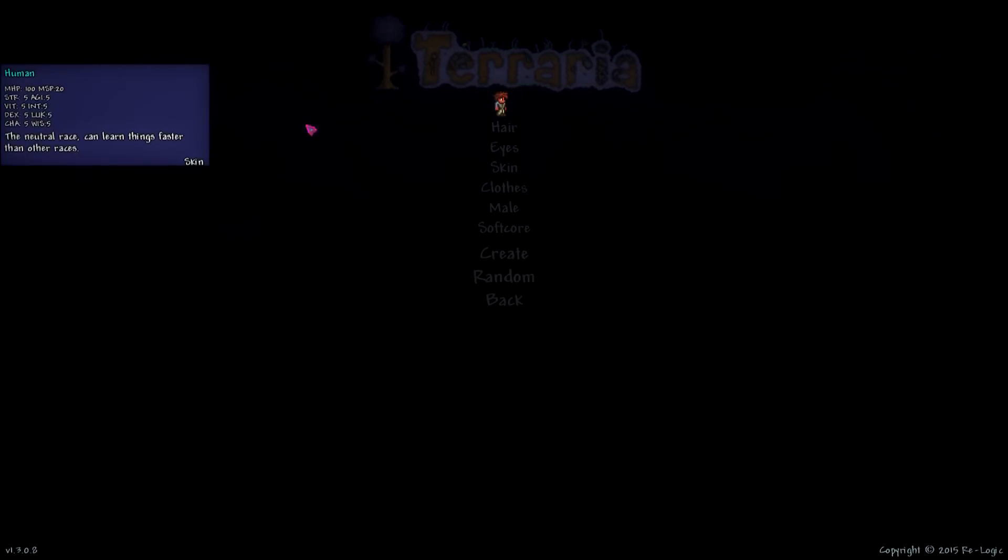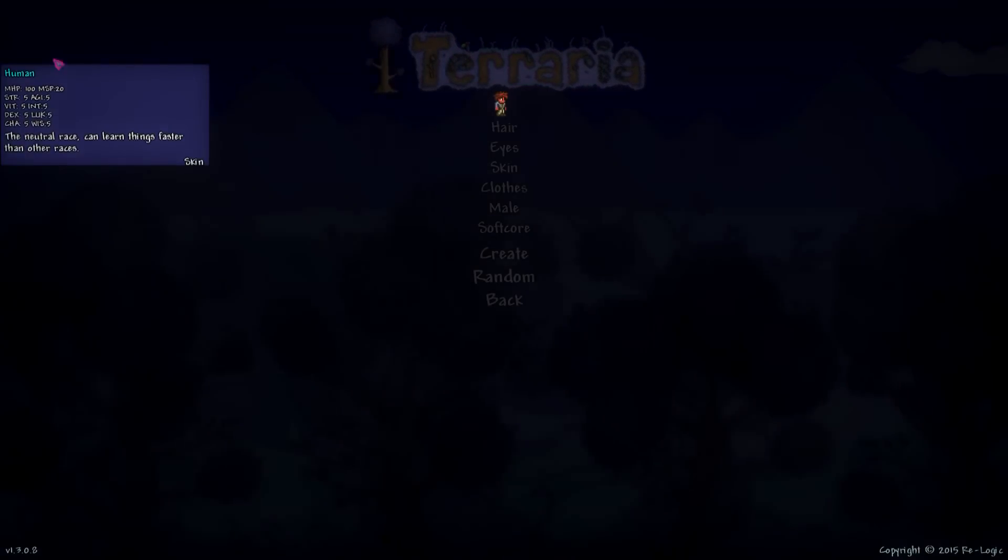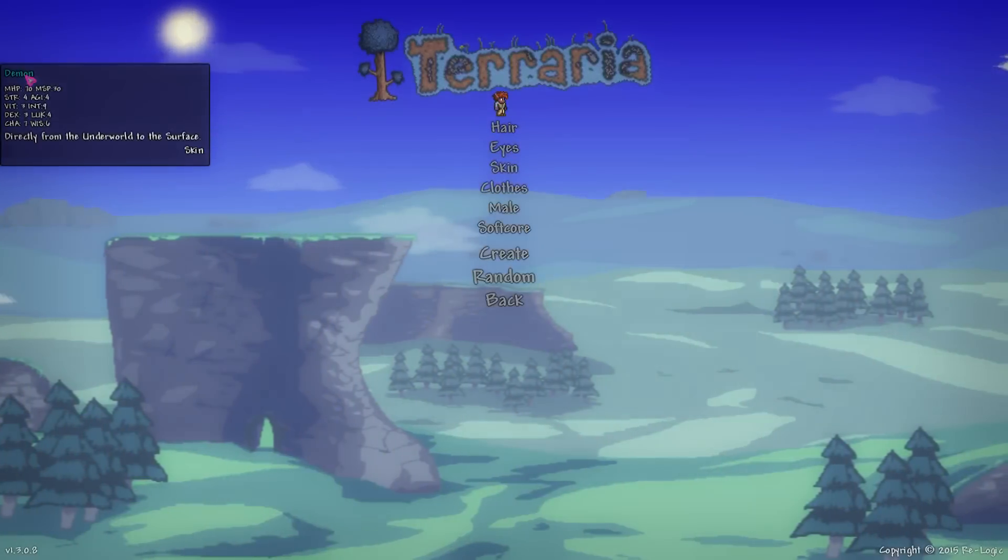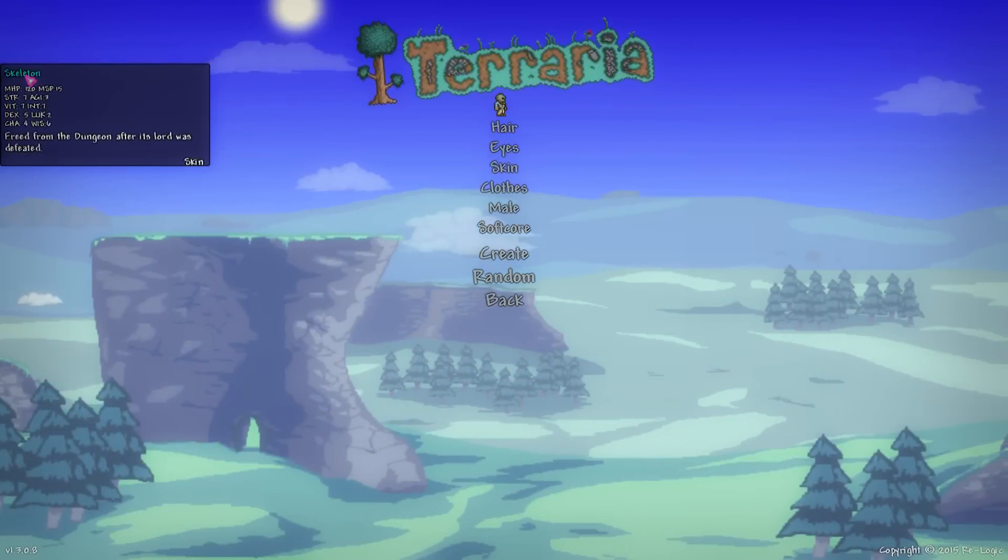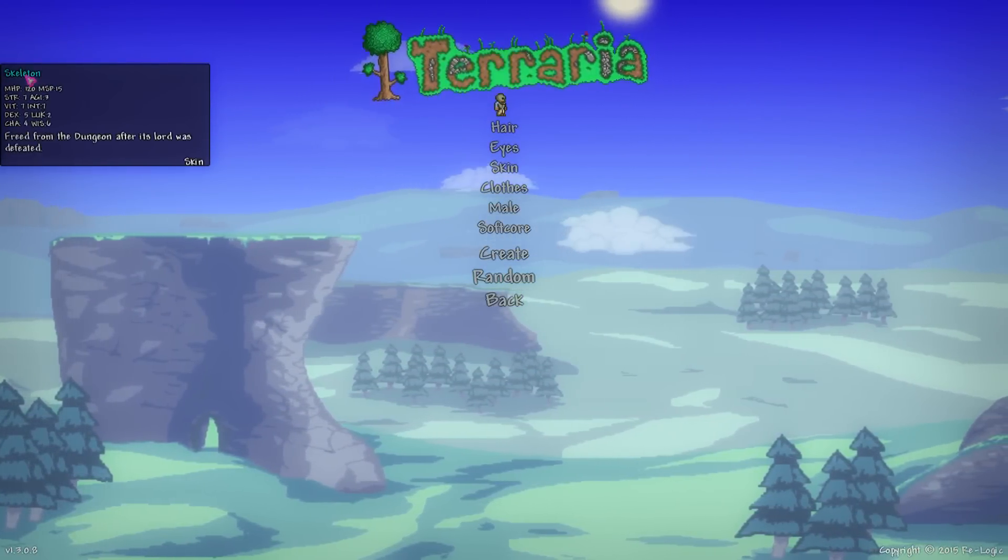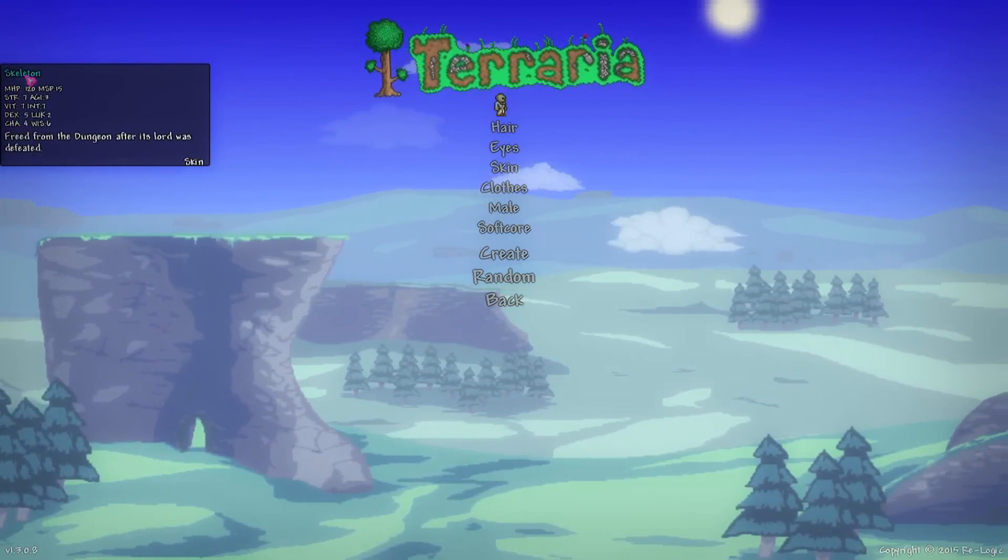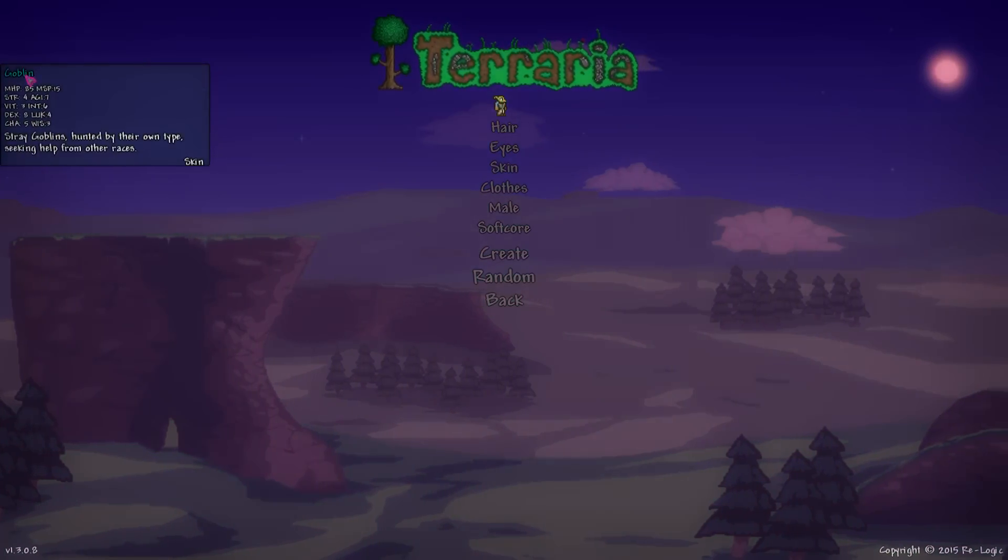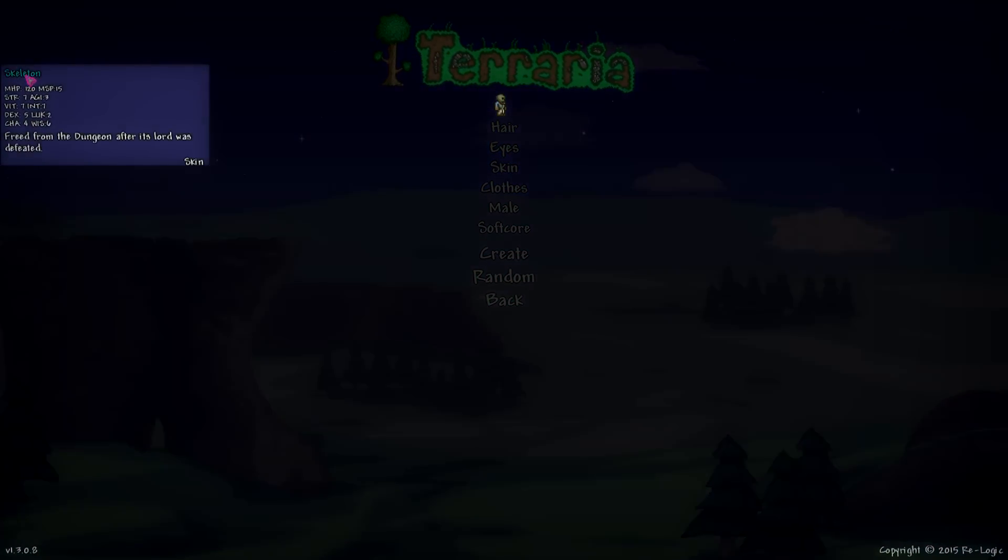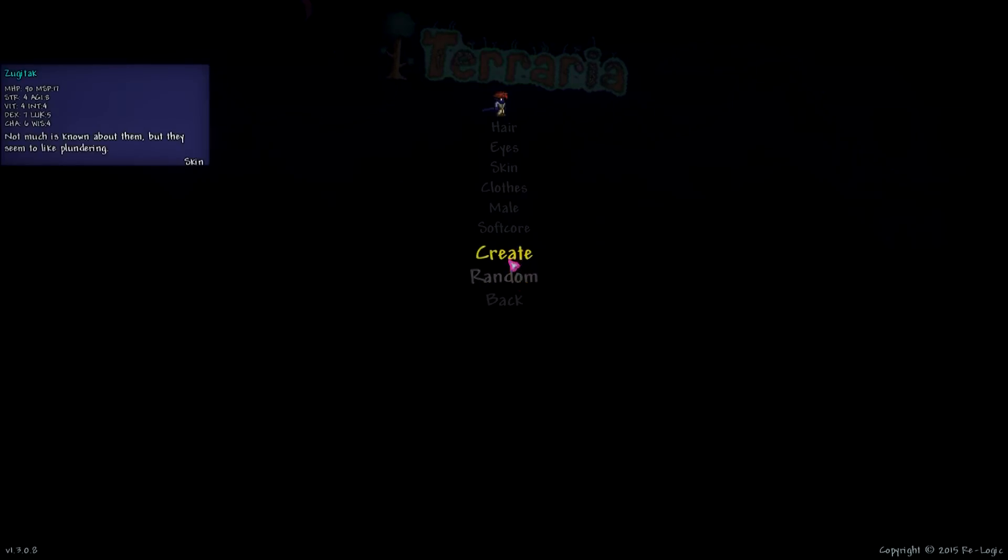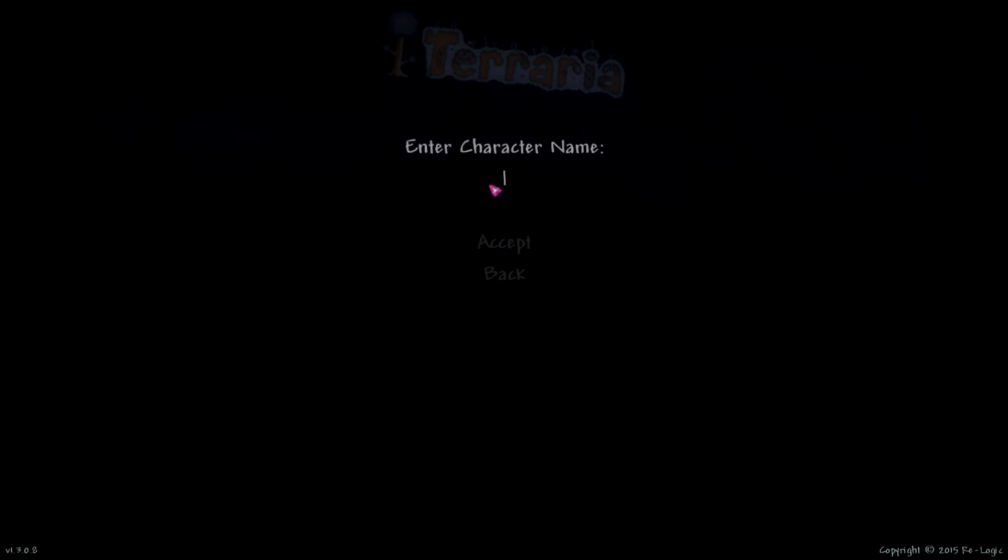The things that have changed is basically you have this little box over to the left. If you click on the name, like the human there, you can actually cycle through all the different races that are available in Terraria at the moment. Once you select one, let's do a random one here, we can go and create that.